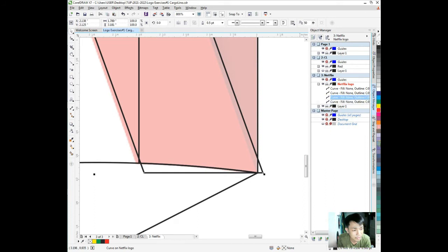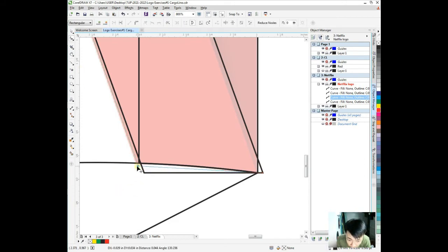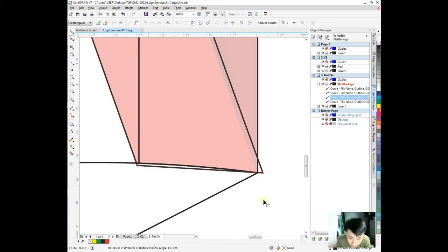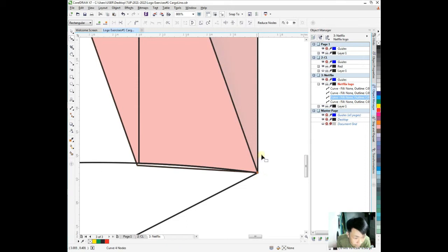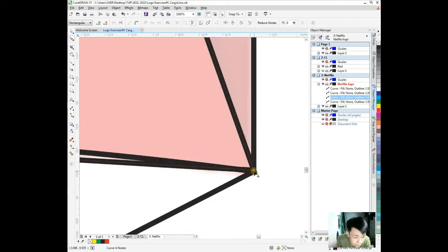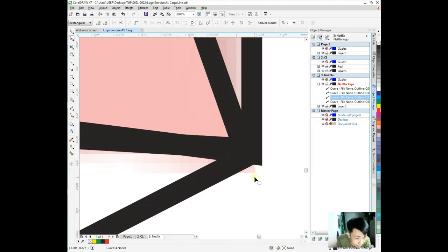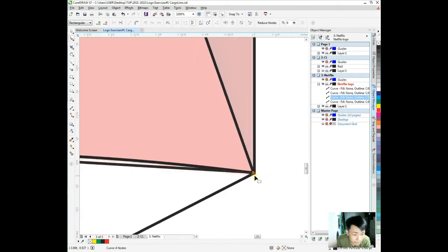Simple, we just choose it, click it, right-click, then convert to curves, which is Control Q. You'll notice the curve. The icon changed, it became a curve. Then we're going to choose F10, the shape tool.